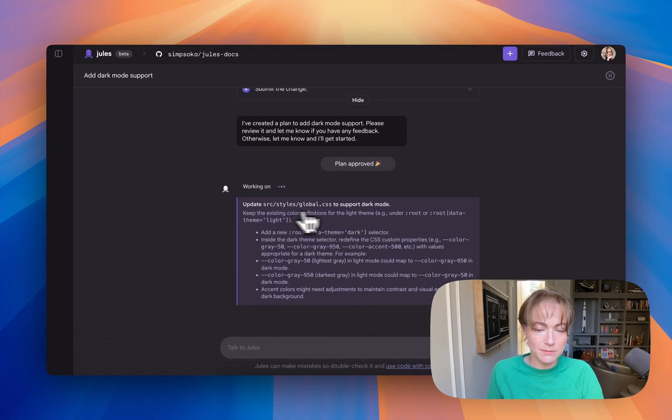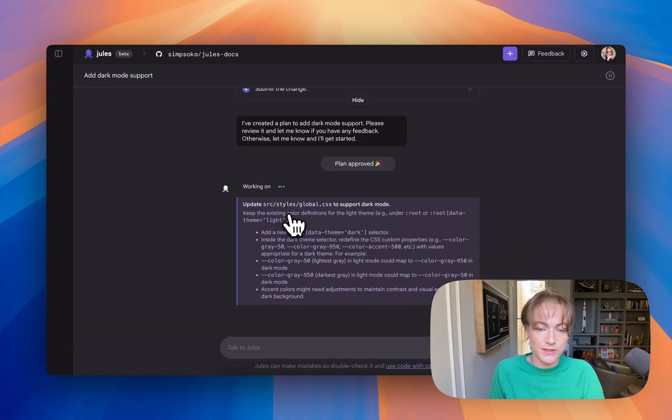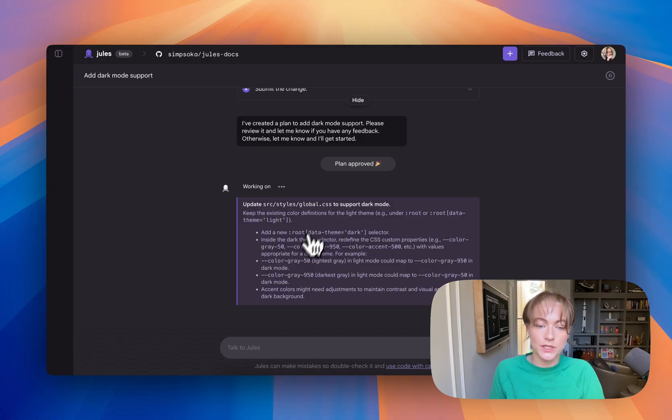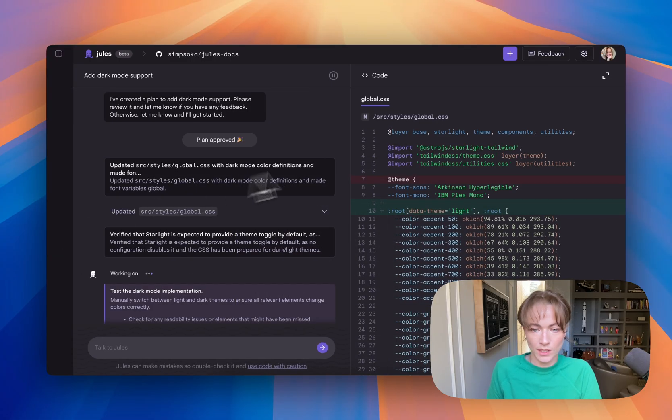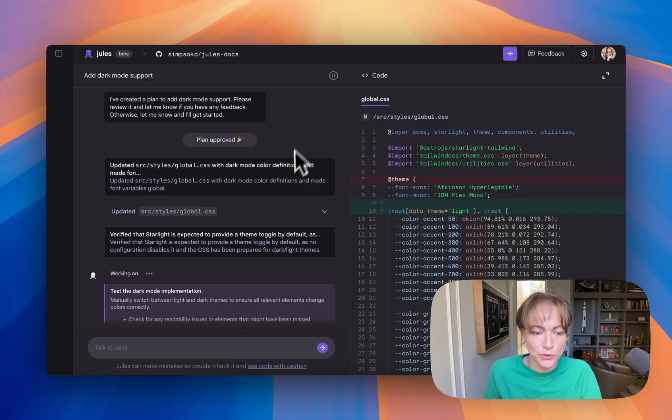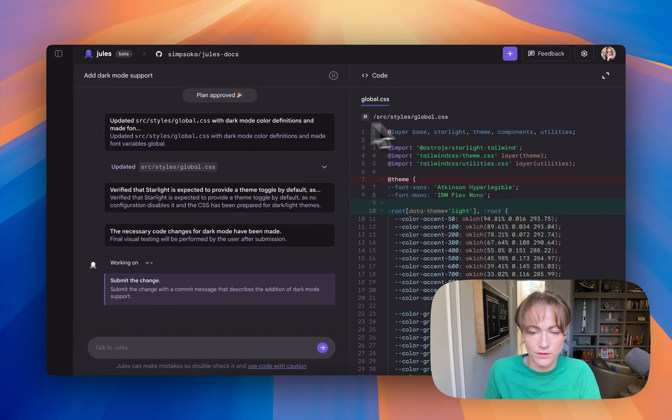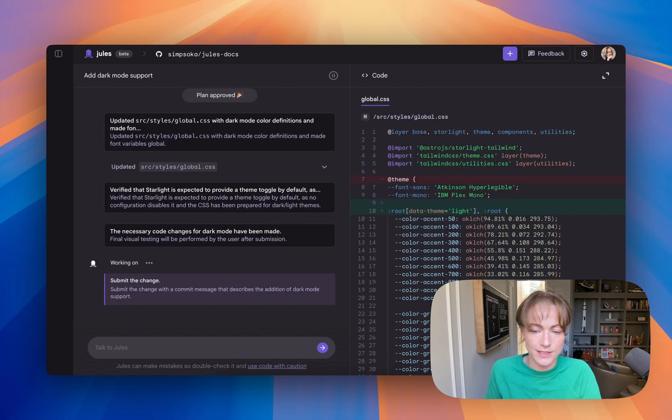So then Jules immediately gets to work, and it is looking at the global CSS file, and it's going to start to adjust some of the code on that page. Okay, so Jules has updated the global CSS file, and so let's take a look at it.